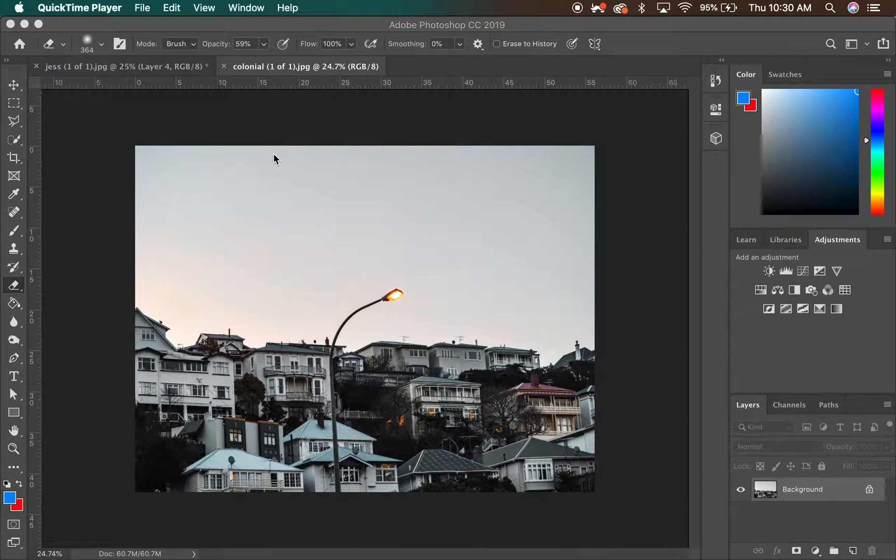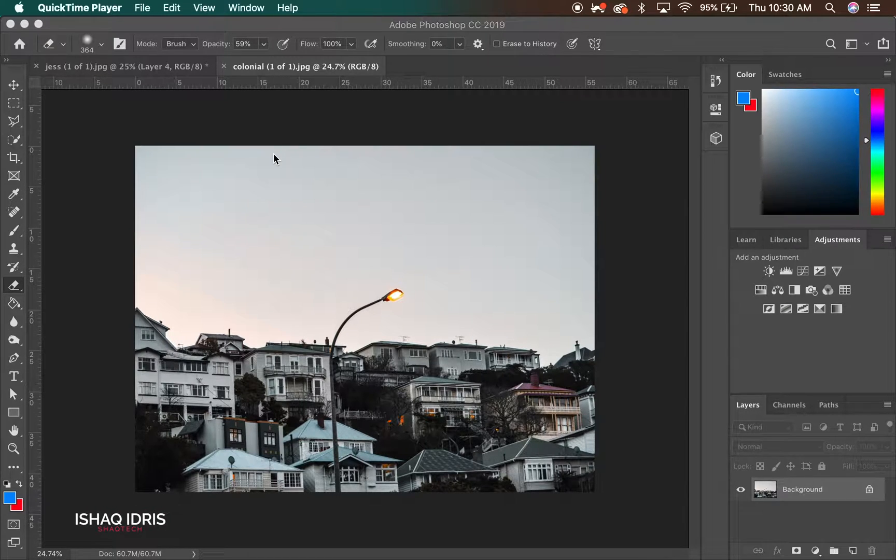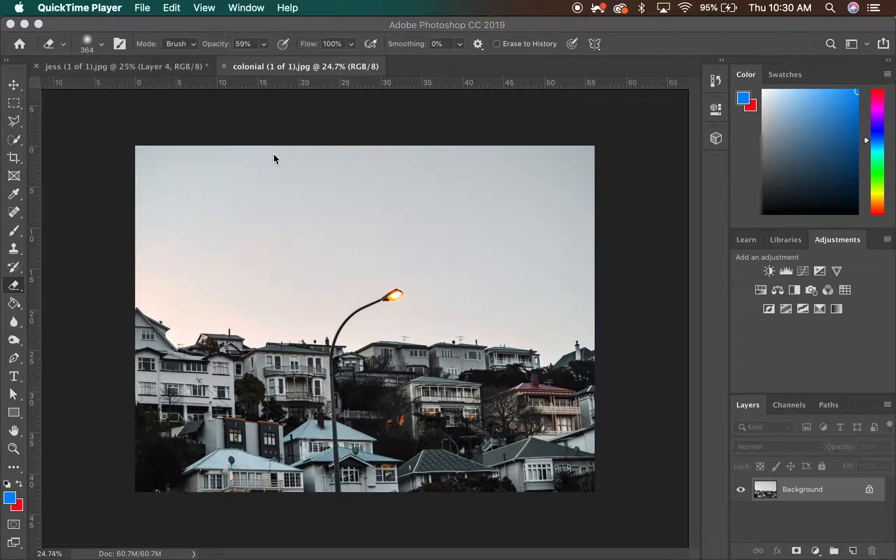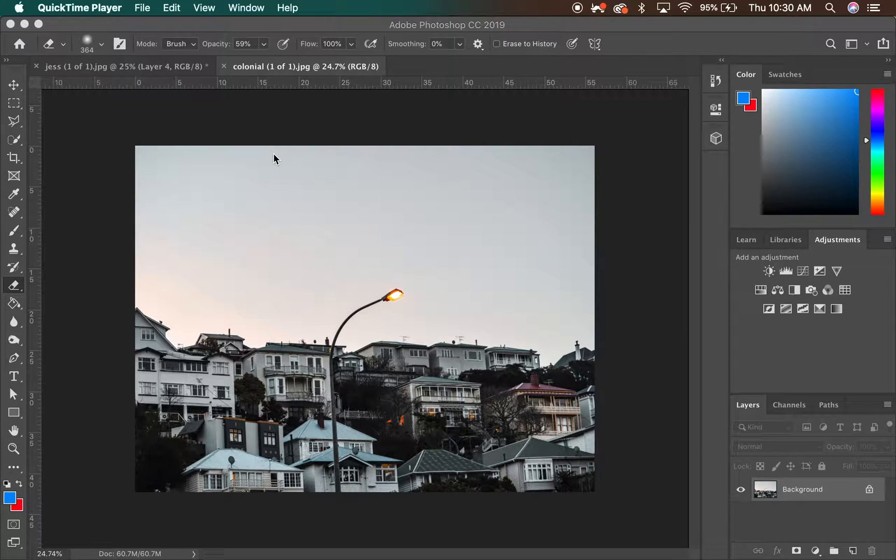Ishaq from Shaktik here again bringing you a Photoshop tutorial. This is going to be a really simple Photoshop tutorial to show you how you could increase the height of your images and fill it in with the sky and make it look like it was part of the original picture.